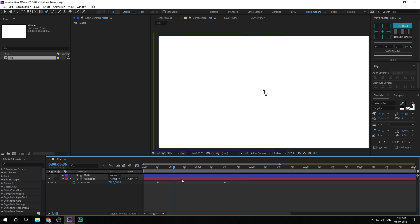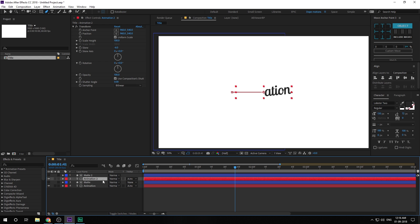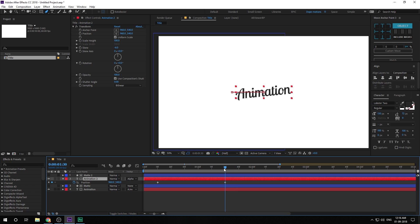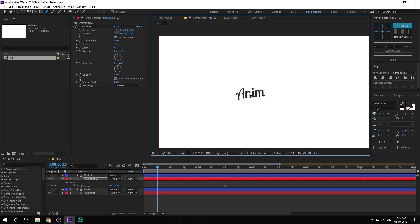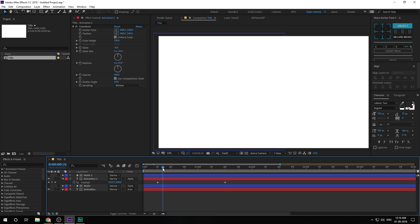Now we have something pretty simple. Select both layers, hit Ctrl+D to duplicate, and then change the track matte of the second text to Alpha Matte. Select this layer so we can see all the keyframes. Create a new keyframe, go to 15 frames, drag it up, then drag it holding Shift. Now we have something that looks pretty nice.